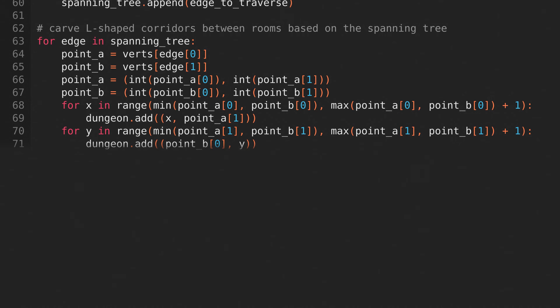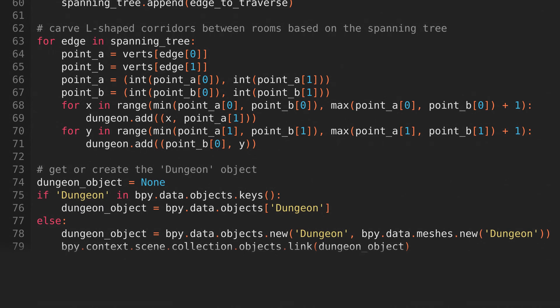That's the dungeon generated. Now, the second half of this script will just be about getting the dungeon into a format that works with our geometry nodes setup. We'll start by finding our dungeon object, or creating one if we can't find it.